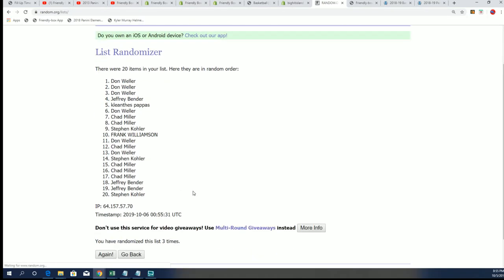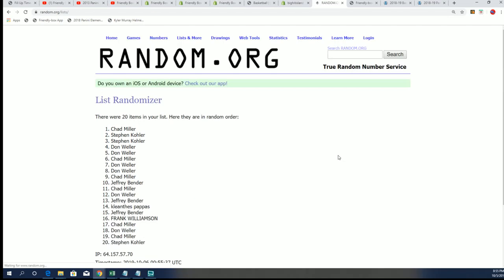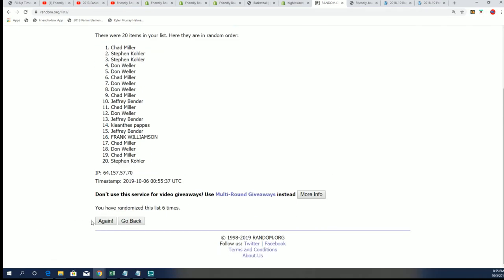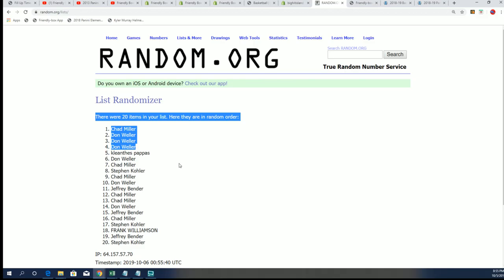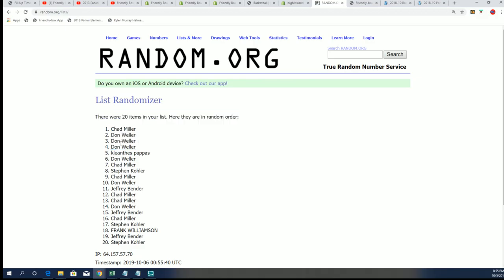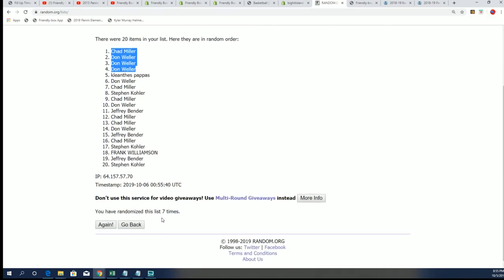Lucky number seven. Look at that. Oh my gosh. JB killed it and Chad, congratulations to you as well in our filler.